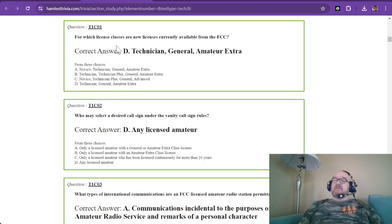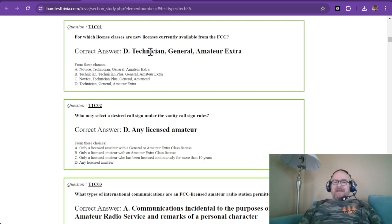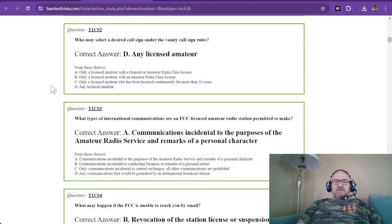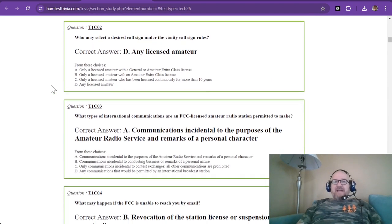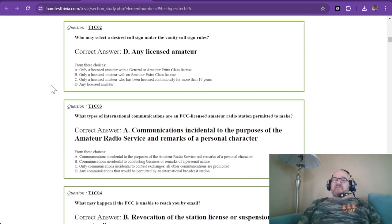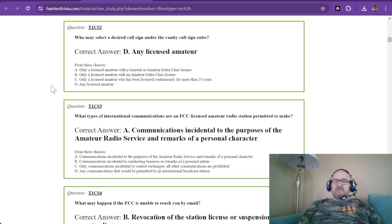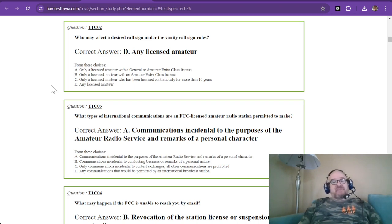Long time ago there were a lot more, but right now there's technician, general, and amateur extra. I do want to remind you that element 1 is mostly memorization of rules. There's no formulas, you just have to remember these.